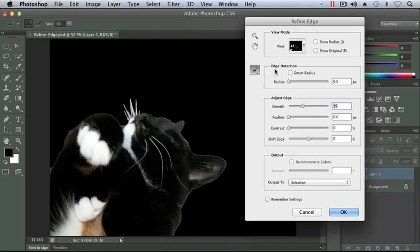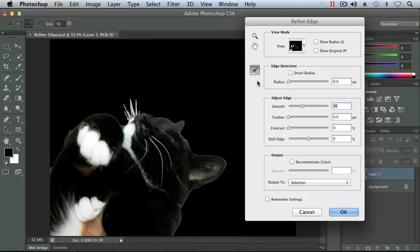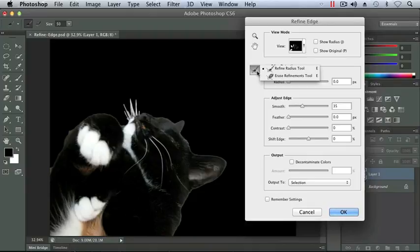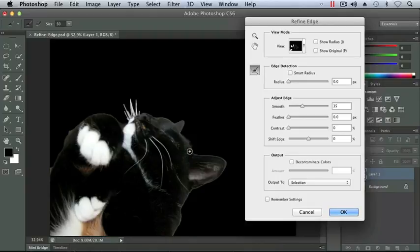Now over here next to our edge detection on the left hand side we've got another tool. You'll notice that we have our hand tool and our zoom tool. They work exactly the same way in our refine edge dialog box as they do when we're in our document. The refine edge tool we have the refine radius tool and the erase refinements available here. Refine radius will allow us to click and drag to correct any of our selection. So I'm going to go along the edge of the cat here between his paw and his face and I'm going to try and clean up some of this selection and I'm going to try to add some of that fur that's sticking out.